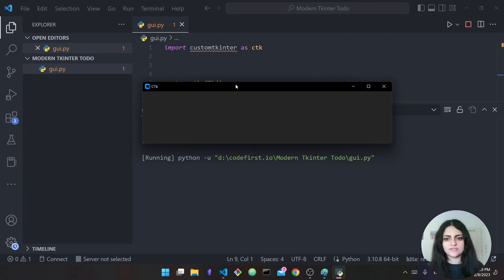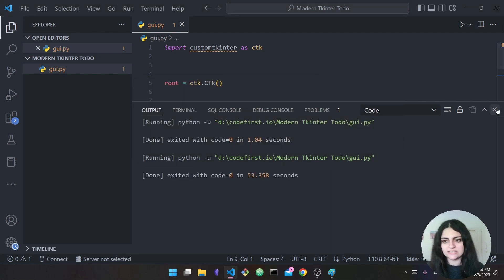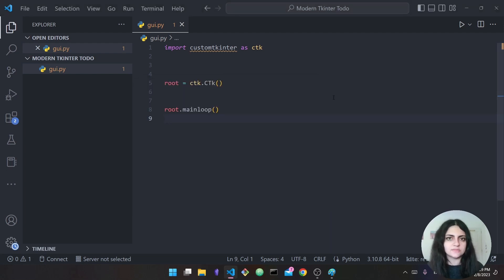In tkinter we usually have lighter colors and the bar was not black. So this is one of the first differences we can spot between CustomTkinter and regular tkinter. Now let's start adding things to our interface.